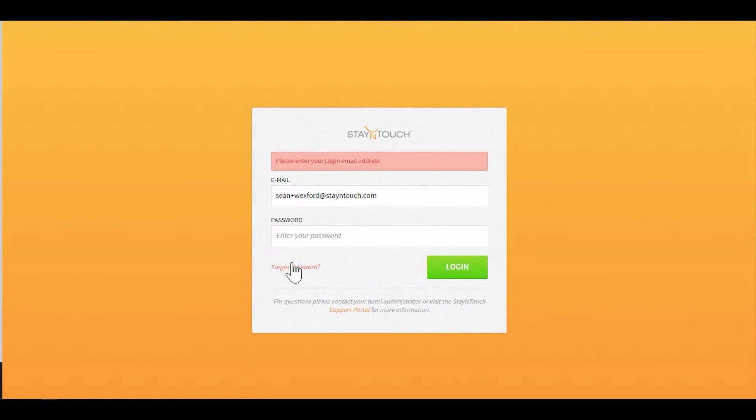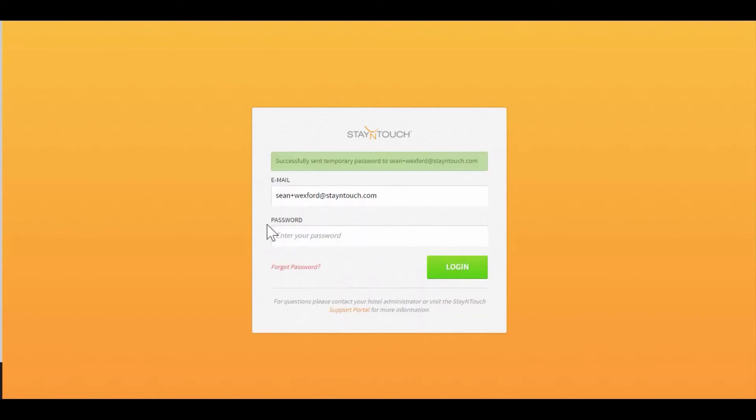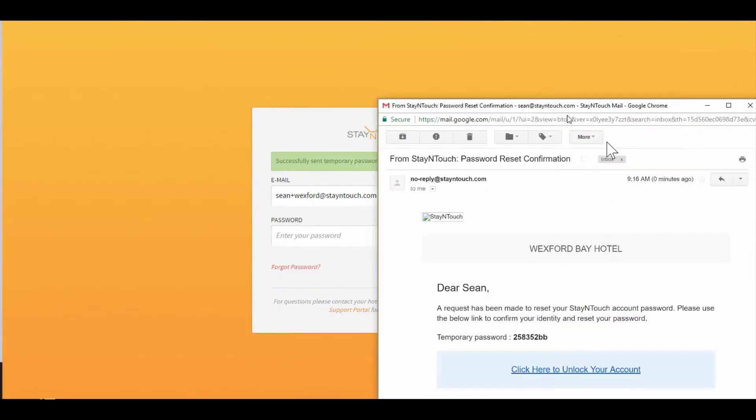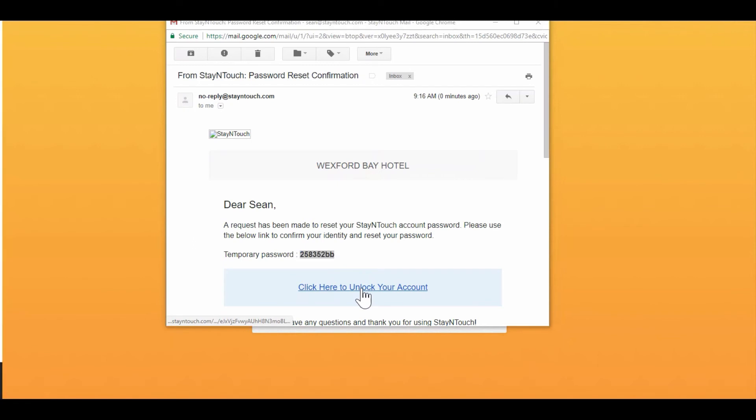Using the Forgot Password will send me an email that'll come to me momentarily, and it will allow me to go through and reset my password. I'm going to get this new email that'll give me a temporary password that I can use to unlock my account.